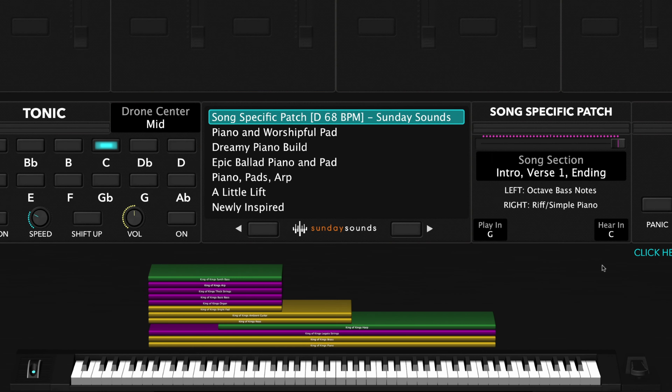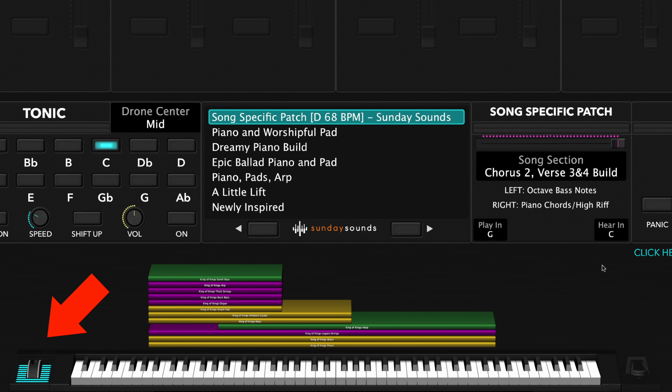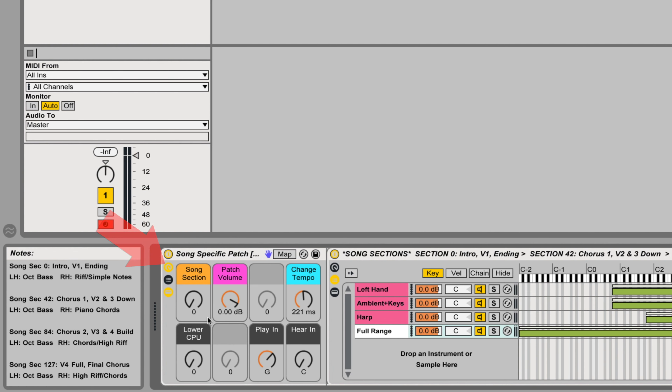In Main Stage you'll use your mod wheel to move through the various song sections. In Ableton you'll use the macro knob labeled song section. Be sure to check out the full demo video for this song patch to see all the parts and sections in order and how we move the song section control throughout the song.